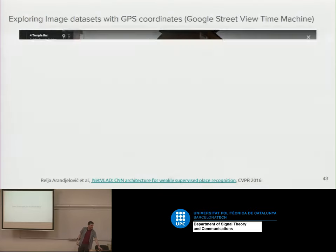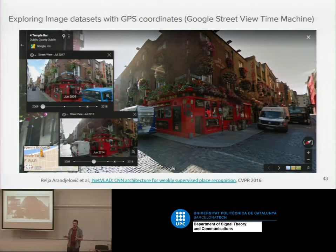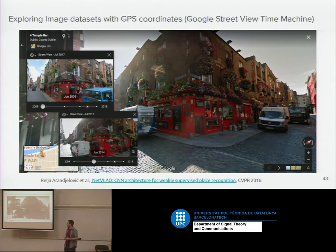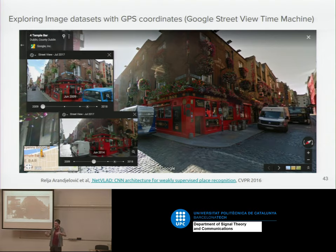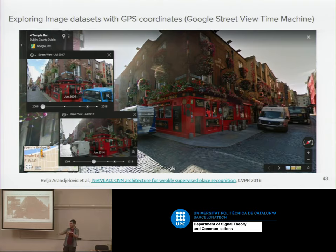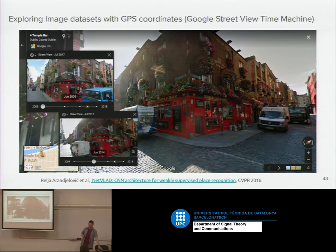Getting training data for retrieval is harder than for classification, since you must make subjective judgments about relative similarity rather than just labeling categories. One interesting approach: use Google Maps Street View images and user photos from the same geographic location as positives, and images from different locations as negatives. For building retrieval this works well. There will be some noise — someone's dog photo tagged at a location — but the network should be robust to label noise.